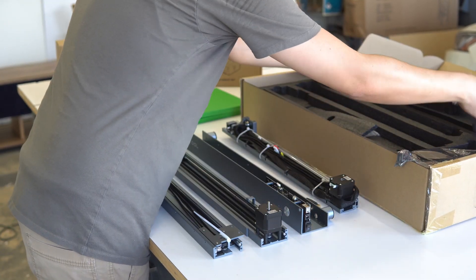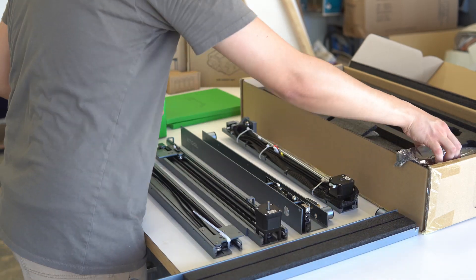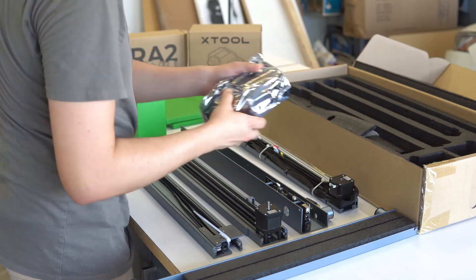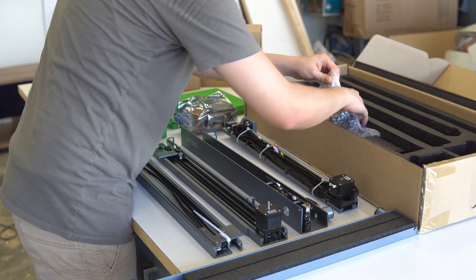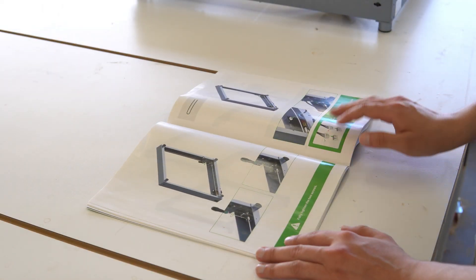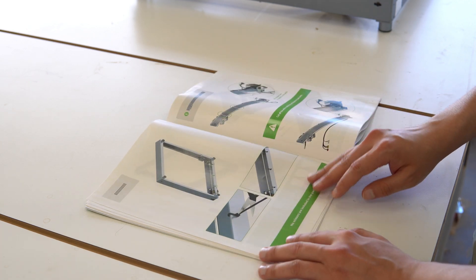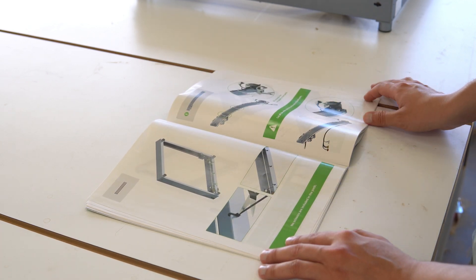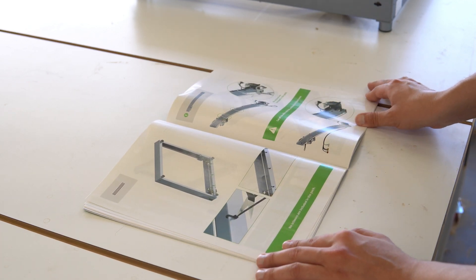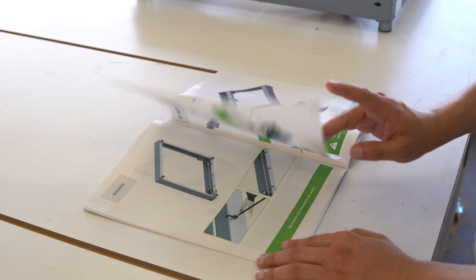Well, Xtool did an amazing job packaging the D1 Pro. And the instructions are very well put together. If you are like me and are a visual learner, you will appreciate the very detailed pictures in the instruction book.